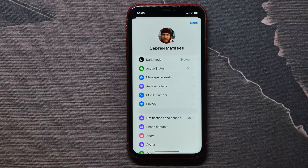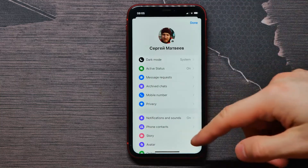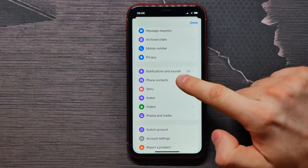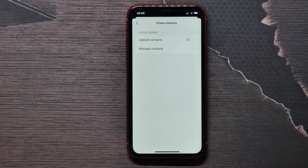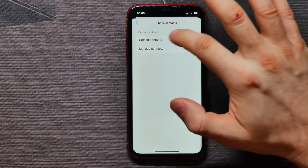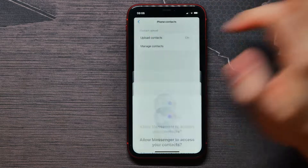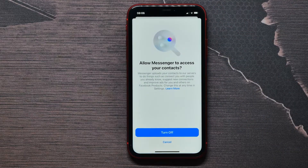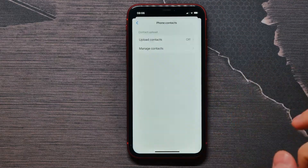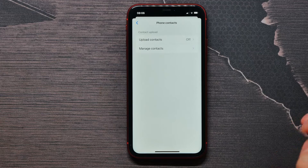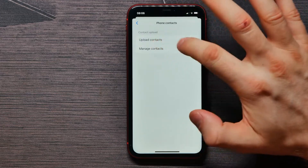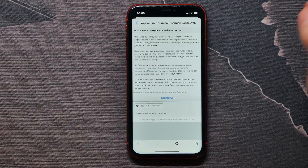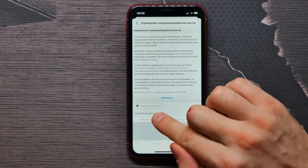Select 'Phone Contacts,' then select the option 'Upload Contacts.' This option is currently on, so tap the 'Turn Off' button. Then go to 'Manage Contacts.'